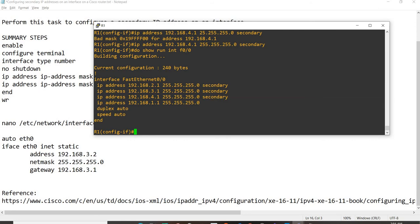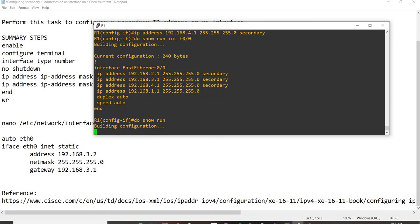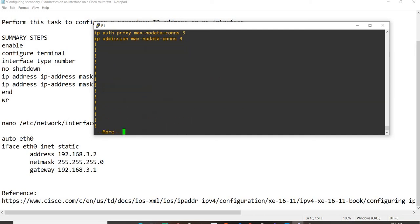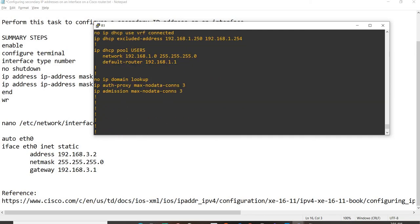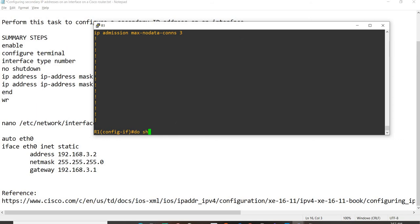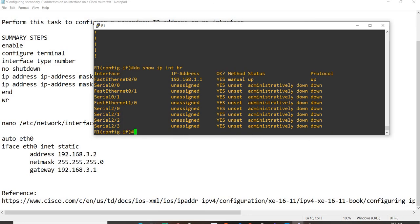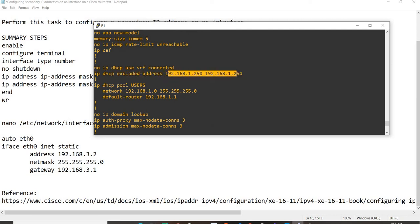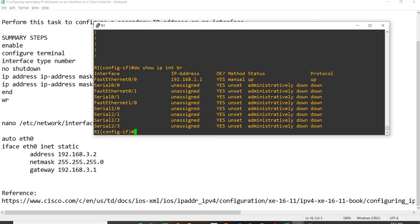Of course, like I said earlier, this router R1 is also running DHCP services, or running as a DHCP server. This is the pool, DHCP pool, and this is the network range. Of course, the default router is the primary IP address that is assigned to Fast Ethernet 0 slash 0. I'm just excluding these IP addresses from .250 through .254. That's it, that's all that I did on the router itself.